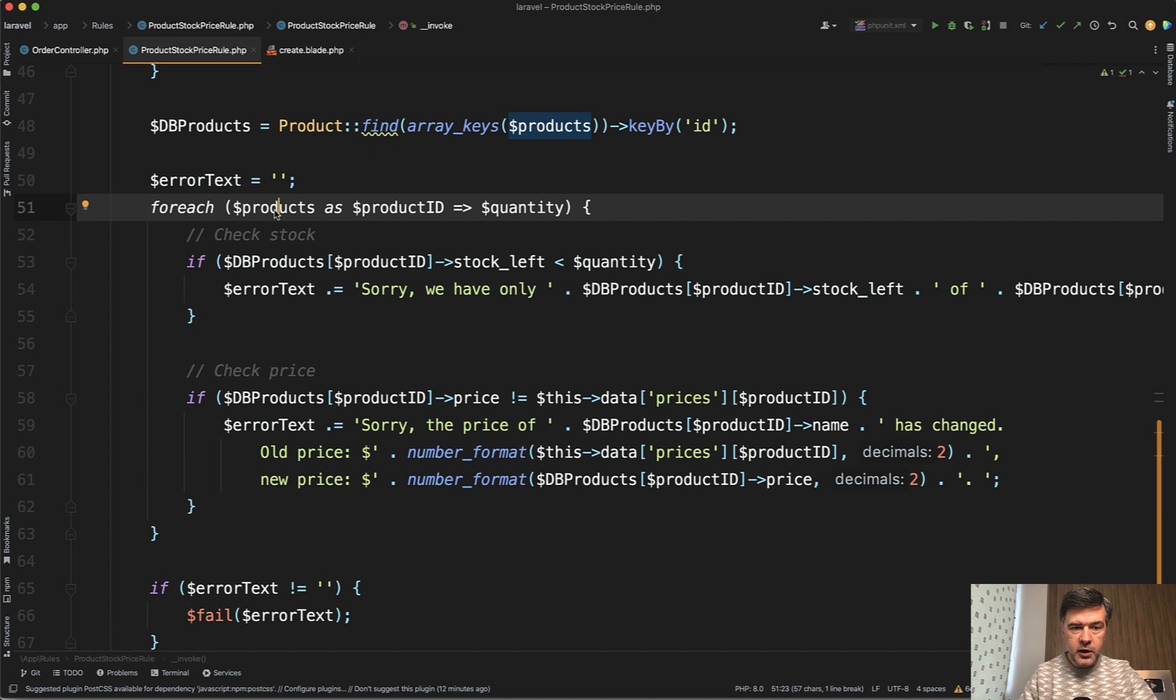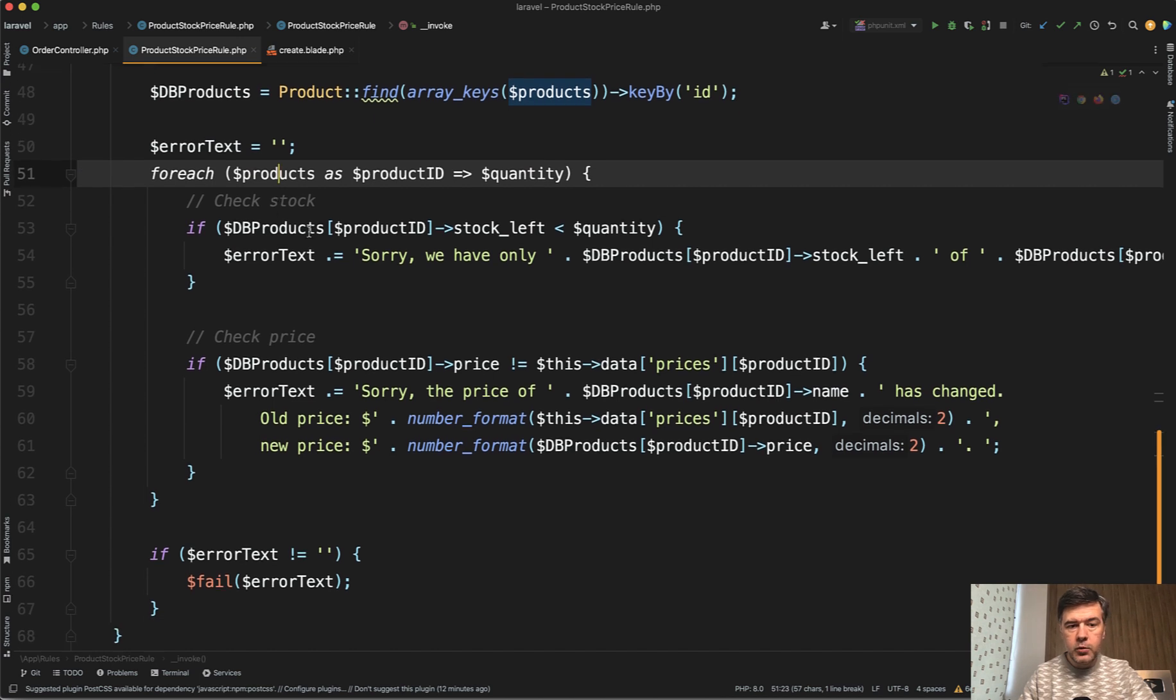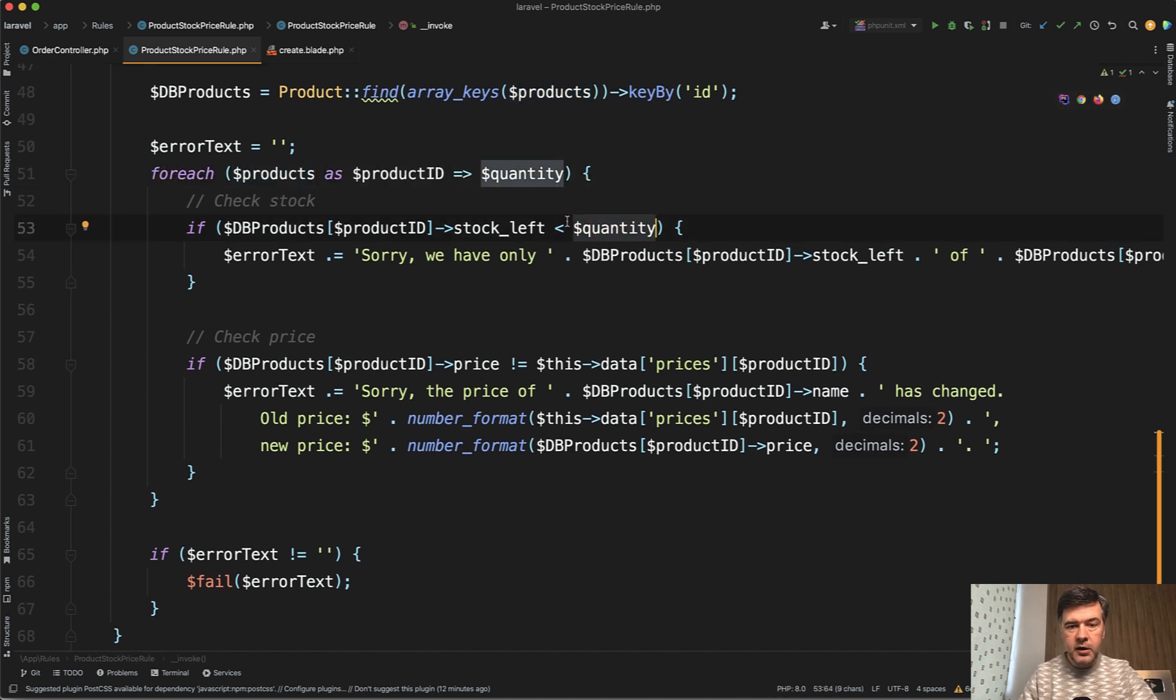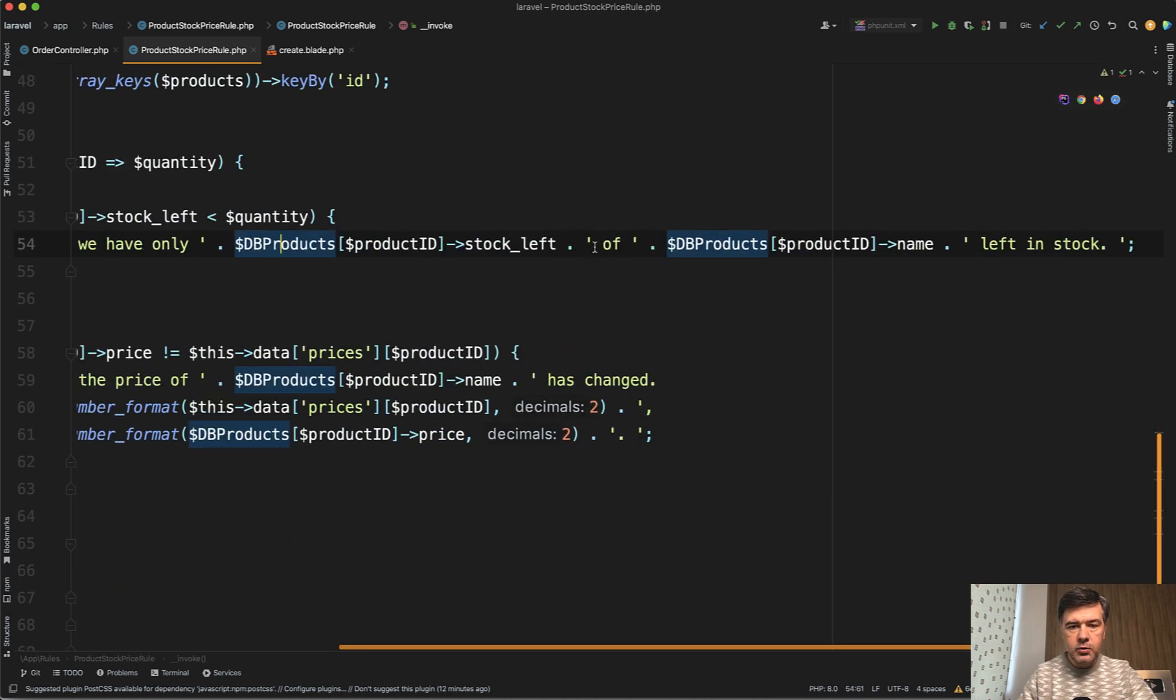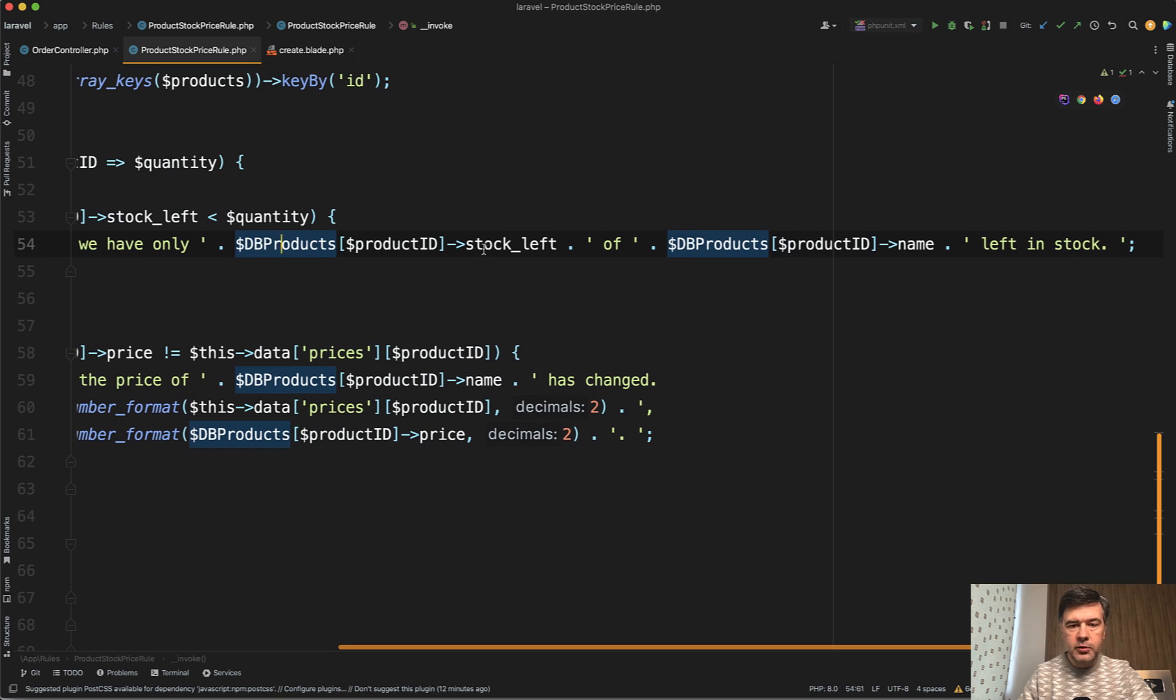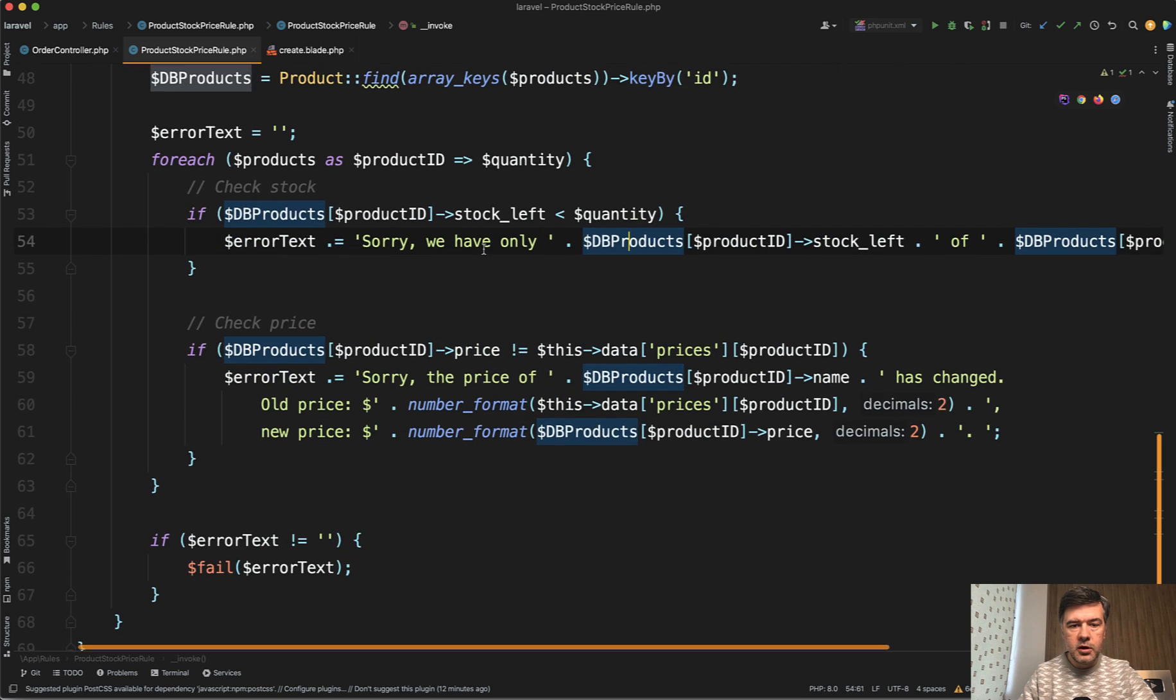So foreach of our products from the form, we check if the quantity, if the form value is bigger than the stock left from the database, then we return the validation message. Also with some helping information about the actual stock left.